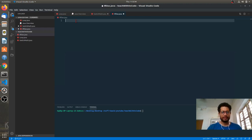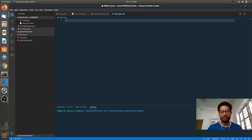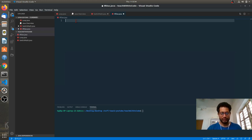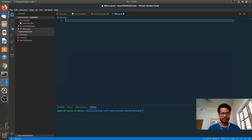Hello guys, myself Rajiv and today we are going to talk about conditional statements or control statements in Java. Hopefully everyone will know what conditional statements and control statements mean in Java.